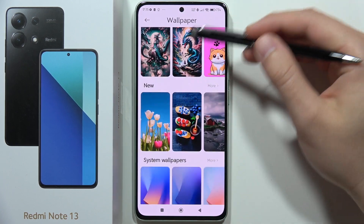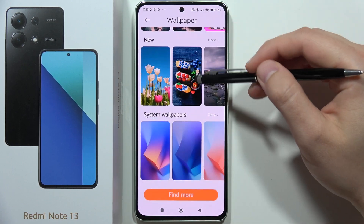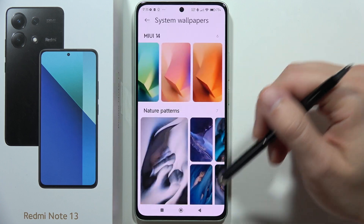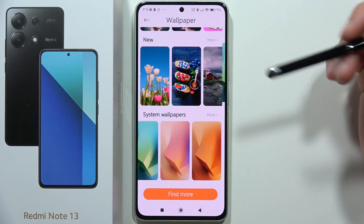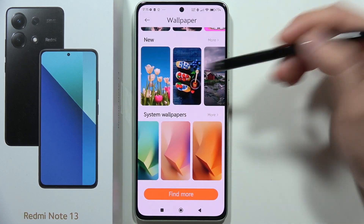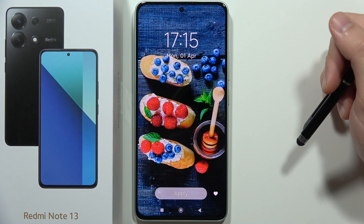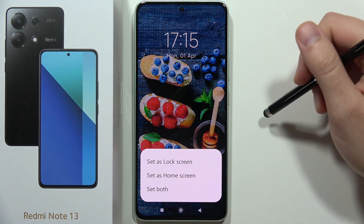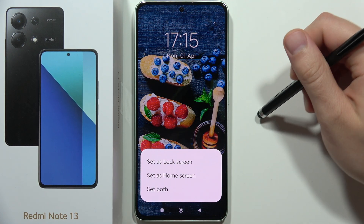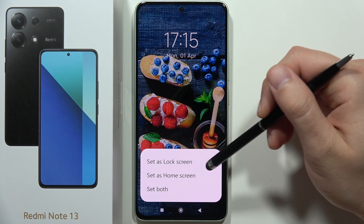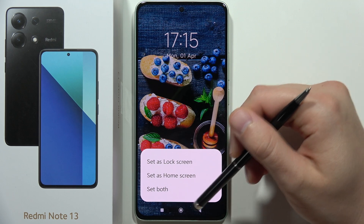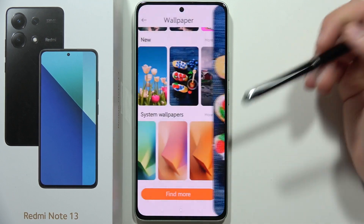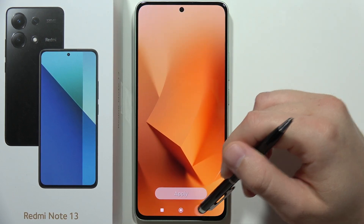Here you can find some default system wallpapers. If you want to set one, just click on it, tap Apply, and you can set it on the lock screen, home screen, or both.